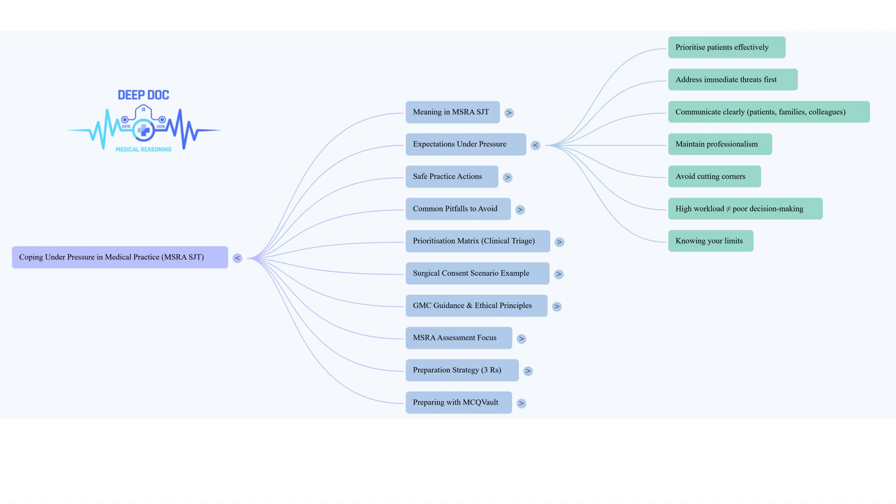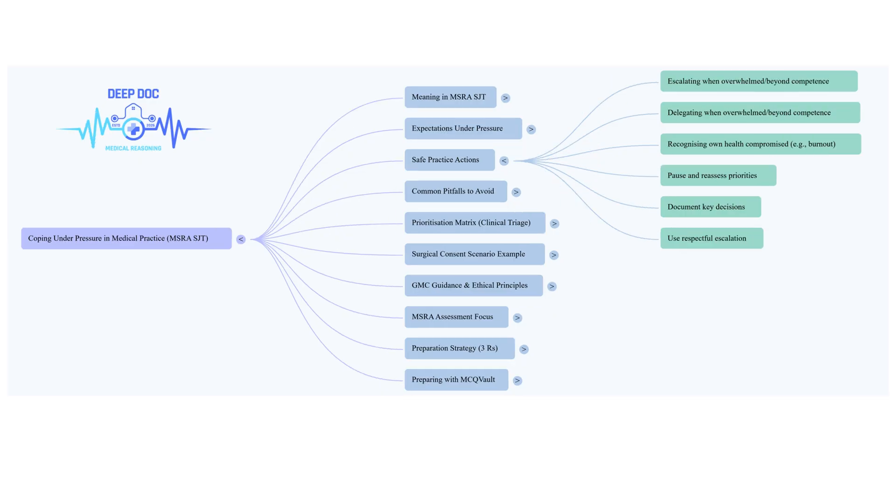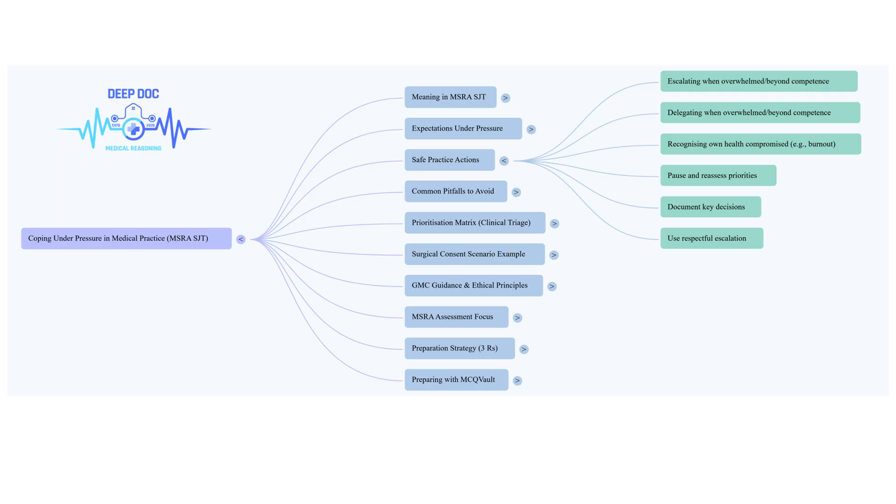Then I'd say Mrs. A - new chest pain is serious, needs checking out quickly, even if not quite as immediate as the breathlessness. You're moving down the urgency ladder. Address the immediate threat, then the potentially serious new symptom, which leaves Mr. C's family. Important, yes, you need to speak to them, be sensitive, but in this specific clash of priorities, their need is less clinically urgent. That's the hierarchy. Clinical instability trumps everything else.